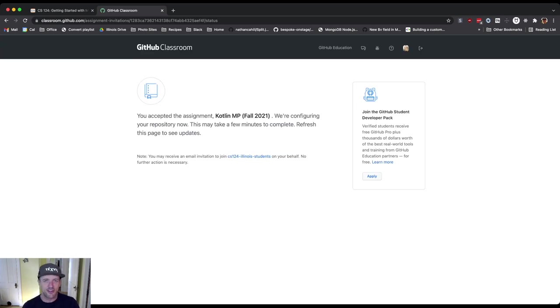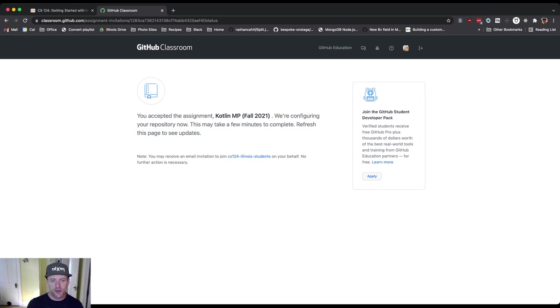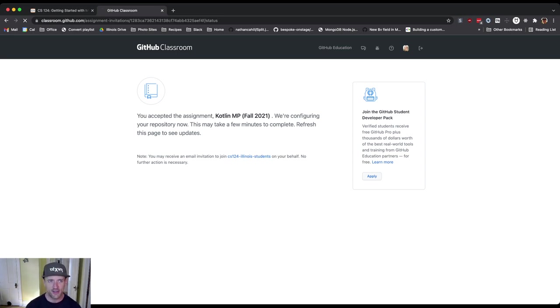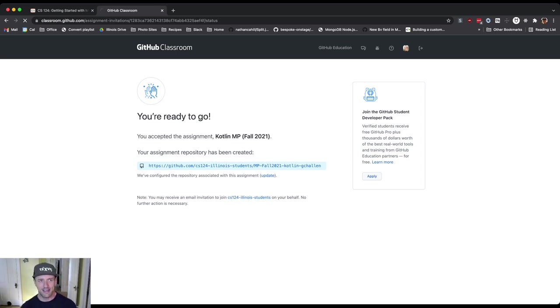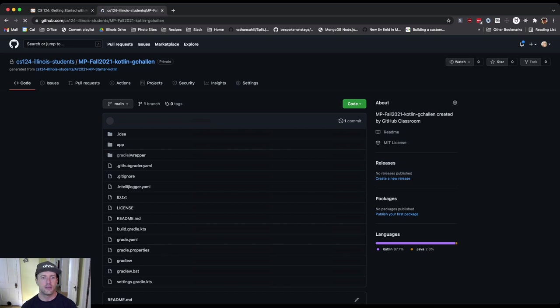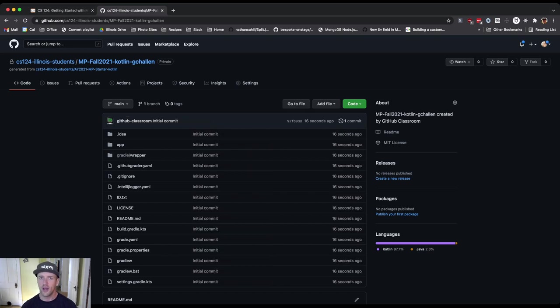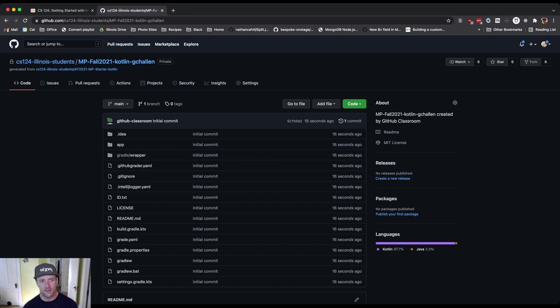I'm going to accept this assignment. One thing to note about this, you do have to read the instructions. It says, work and configure the repository. Now, refresh the page to see updates. This won't refresh on its own. You do have to hit refresh. Now you'll see that my repository is being created. I'm going to click on this and here we are. This is my copy of the Fall 2021 CS124 MP Kotlin starter code.